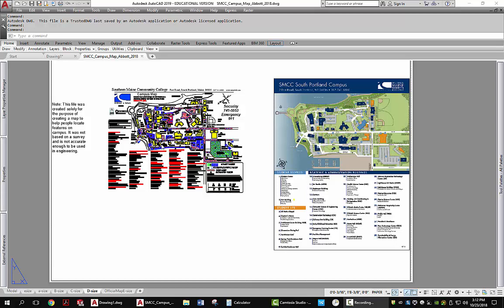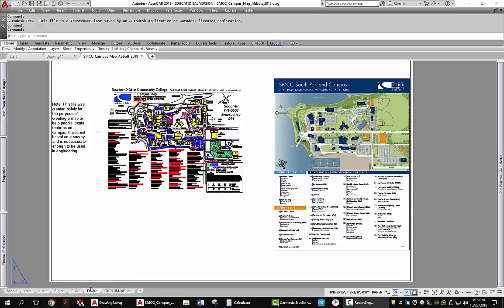I want that layout to fit on a D-sized piece of paper. I've already done E, A, B, and C. So I go to D-sized and set up my plotter so that it's configured for the right plotter for D-sized.